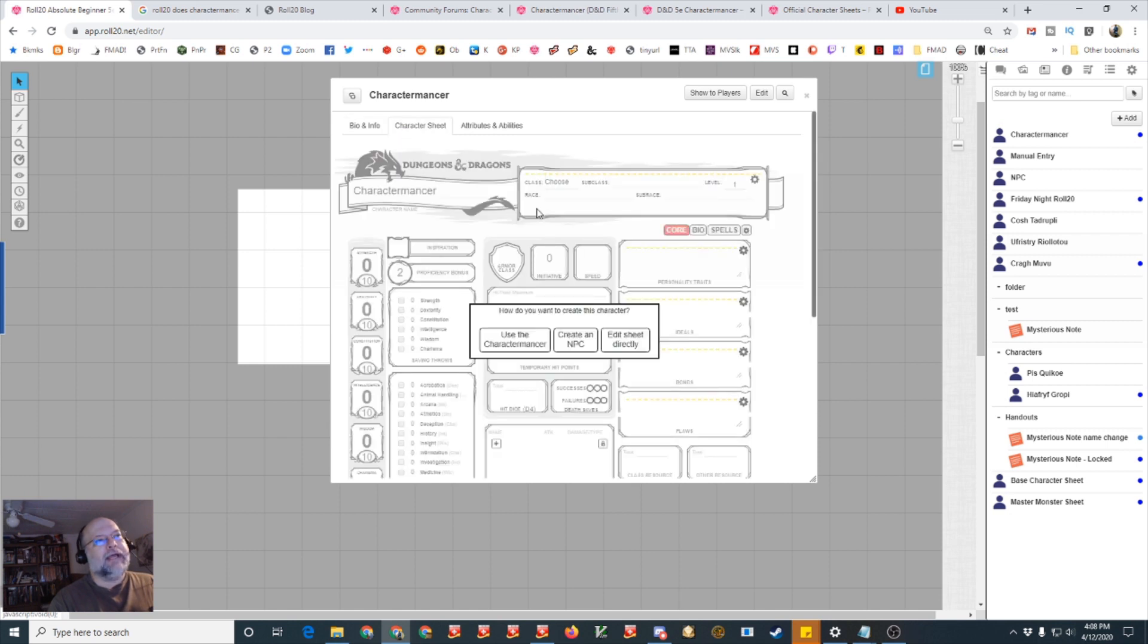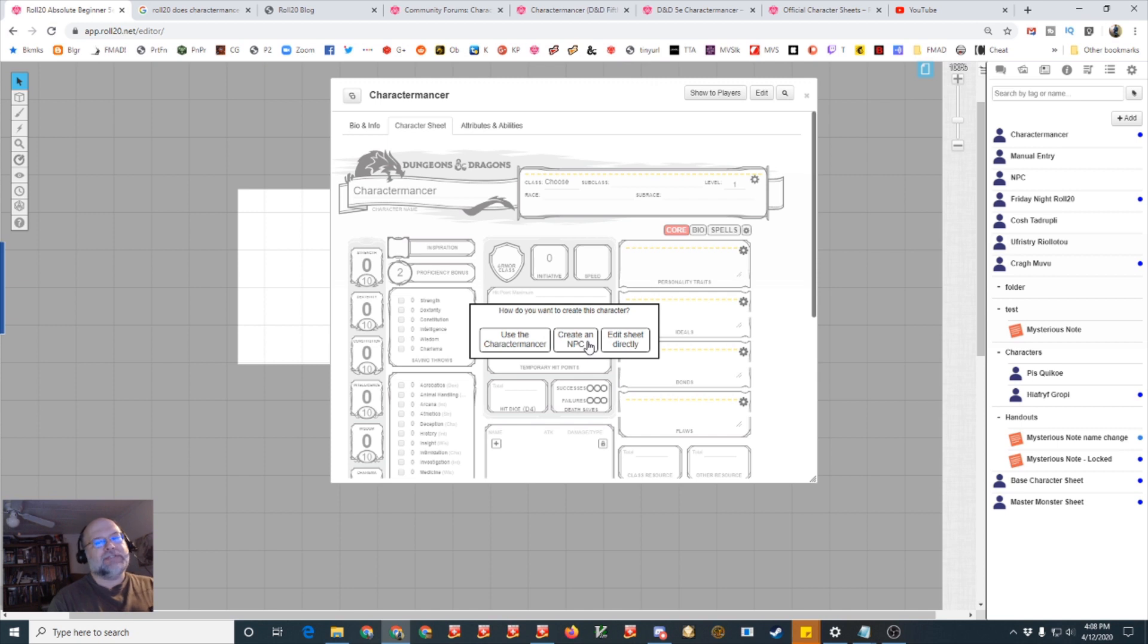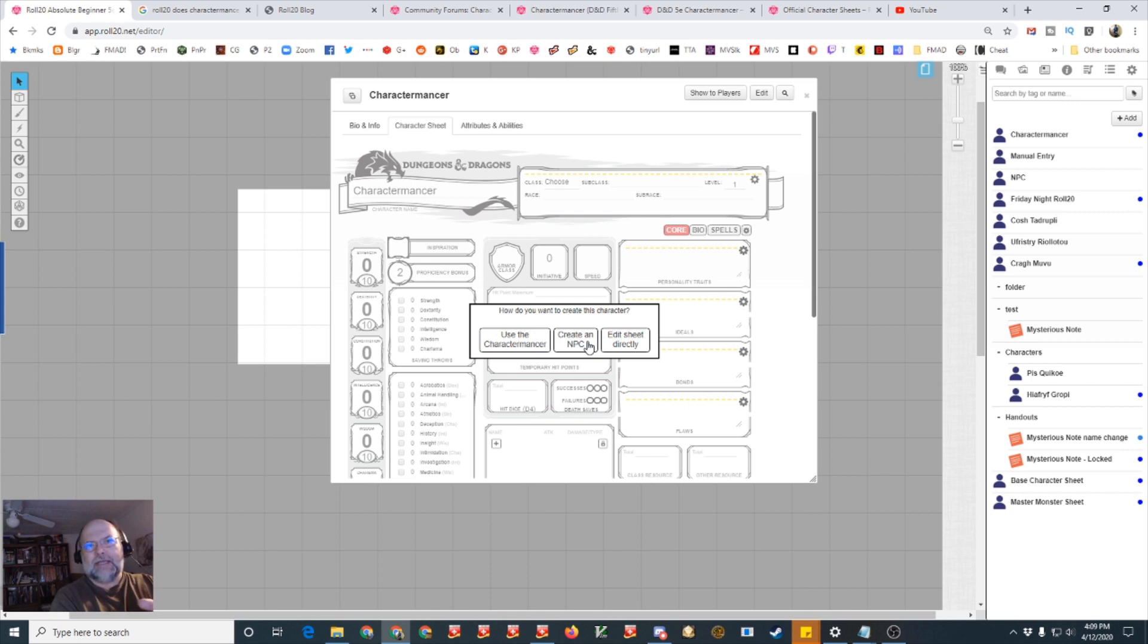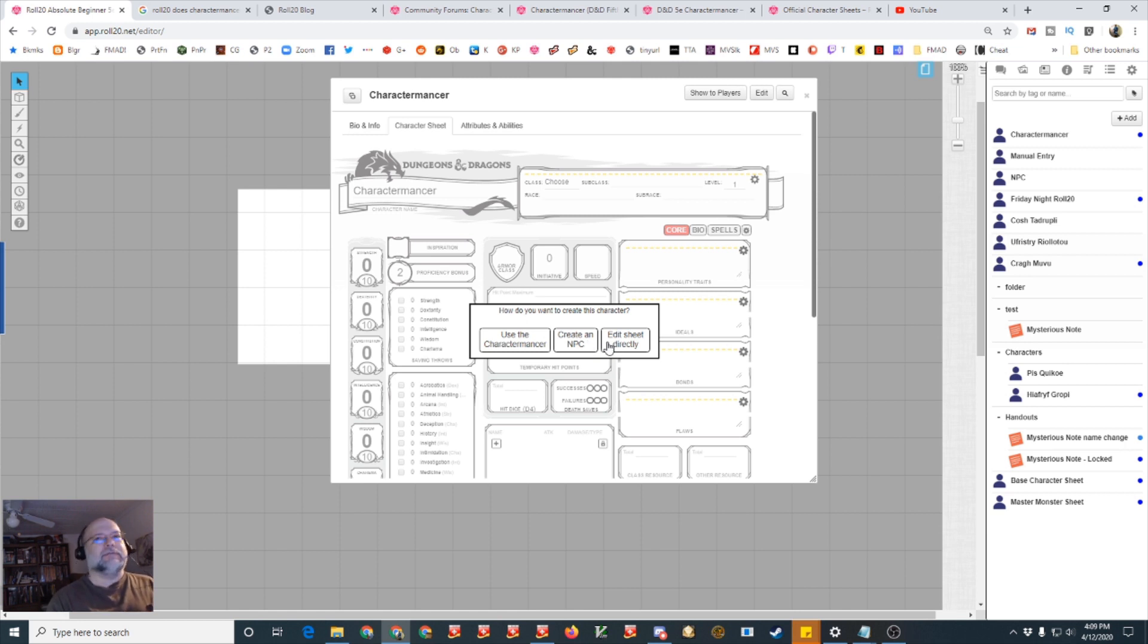So once you save it as soon as you go to the character sheet tab it will ask do you want to use the Charactermancer, create an NPC, or edit the sheet directly. So the create an NPC just does a basic NPC layout like you see in the back of the monster manual or I believe even the back of the dungeon master's guide and I believe also the player's handbook. It's been a while since I looked at those but it'll look familiar, it'll have the basic stat block and you can add whatever you need to for your NPC.